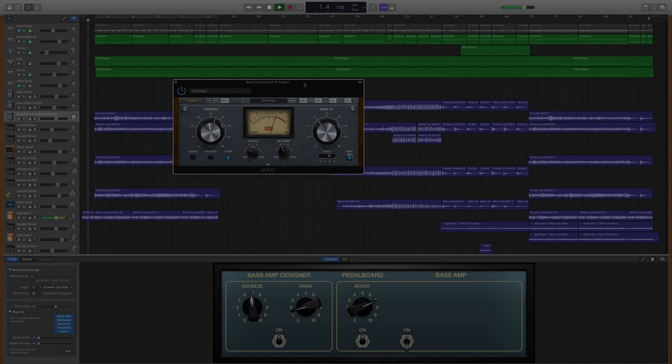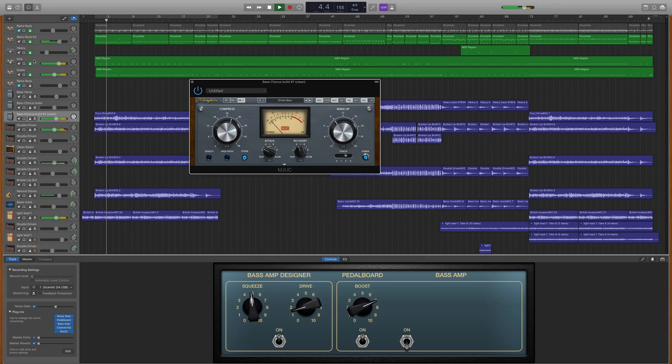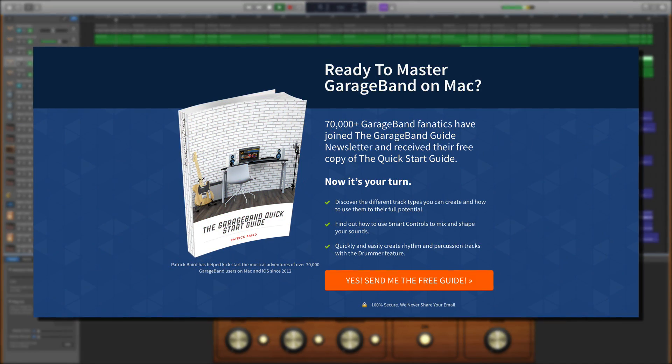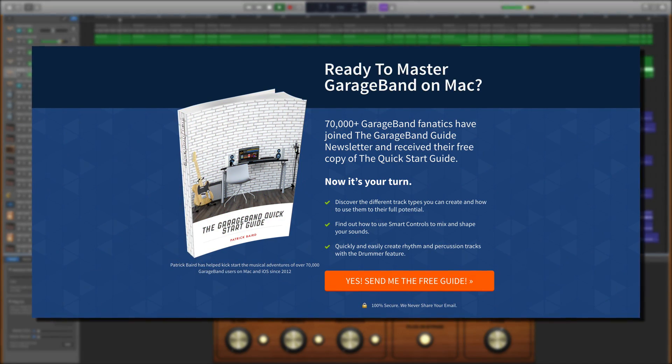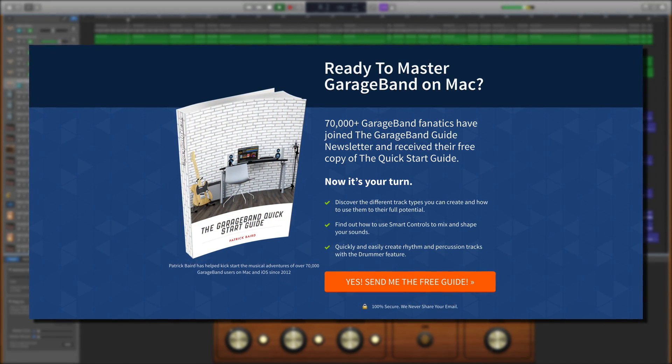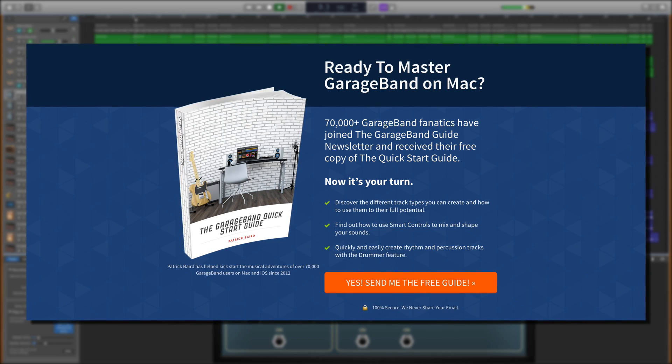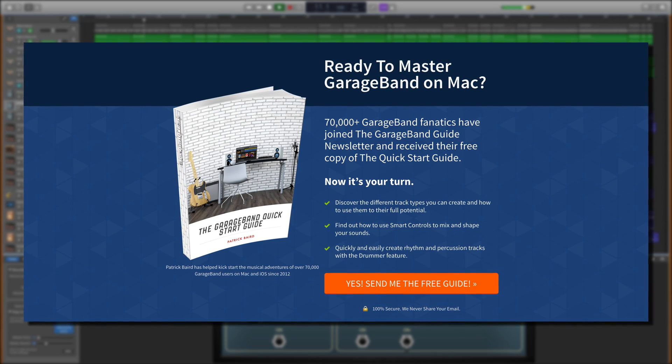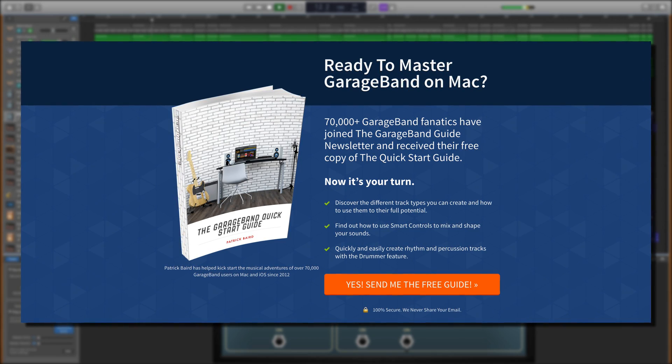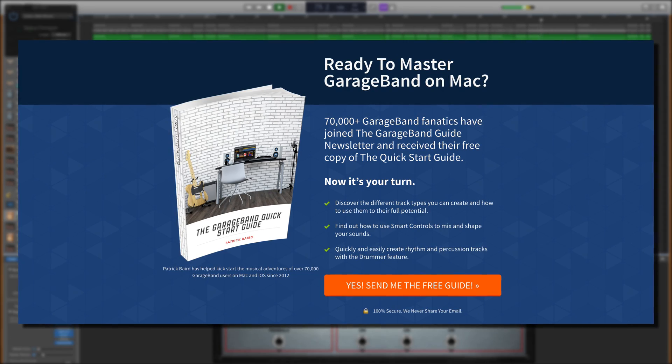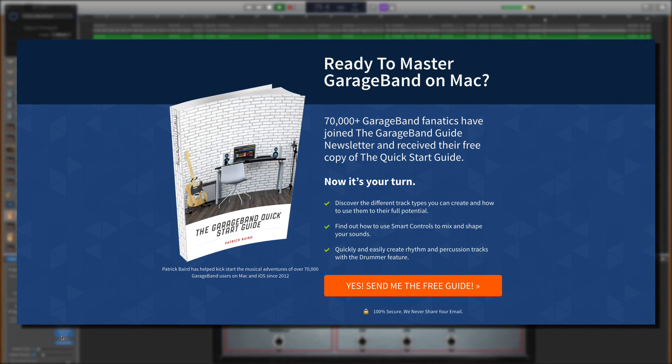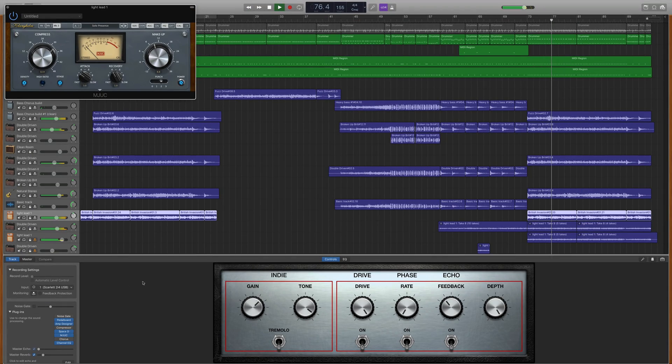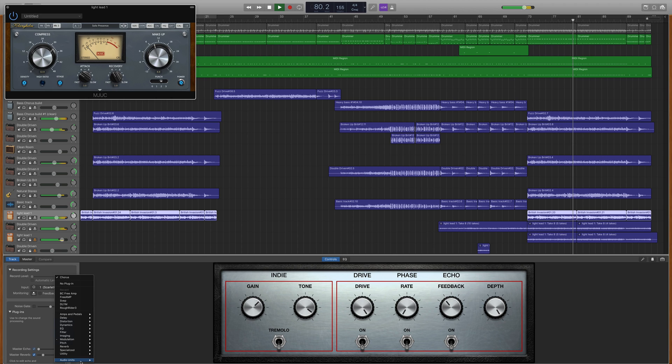So there you have it, that's how to download and install plugins into GarageBand for Mac. If you're just getting started with GarageBand for Mac or just want a refresh on the basics, you can download my GarageBand Quick Start Guide absolutely free. I'll put a link to that down in the description box below. I've been Patrick from TheGarageBandGuide.com, and I'll see you next time. Bye for now.